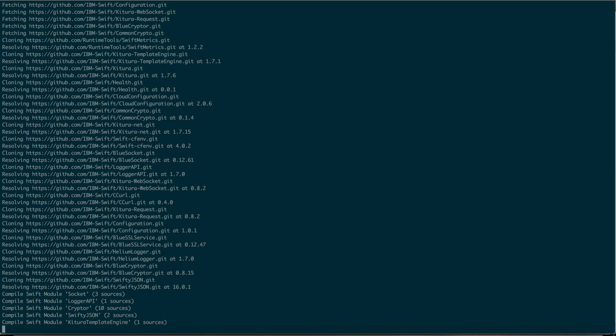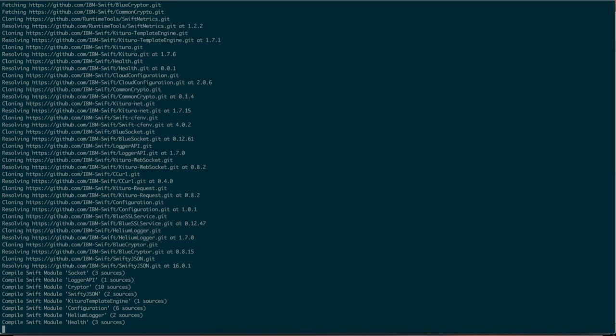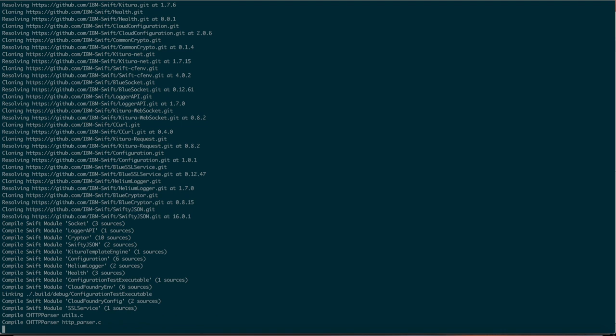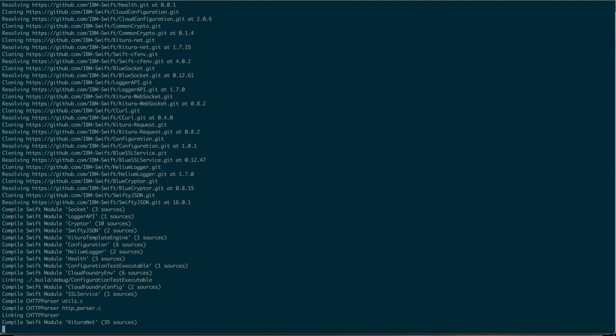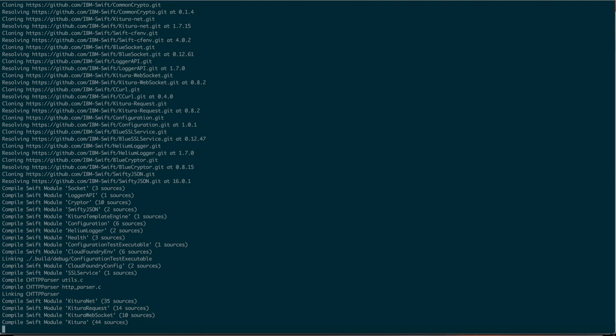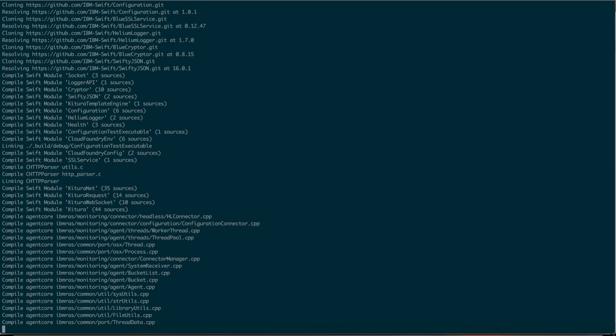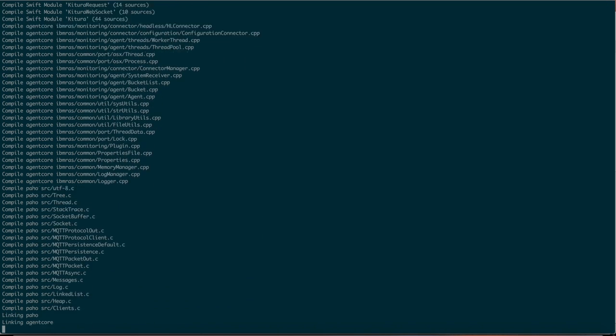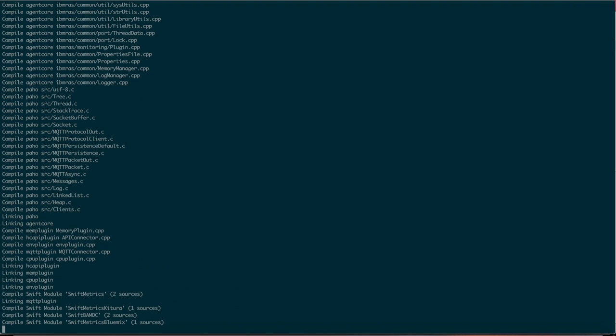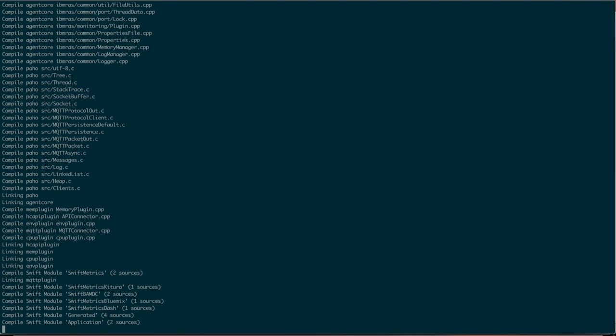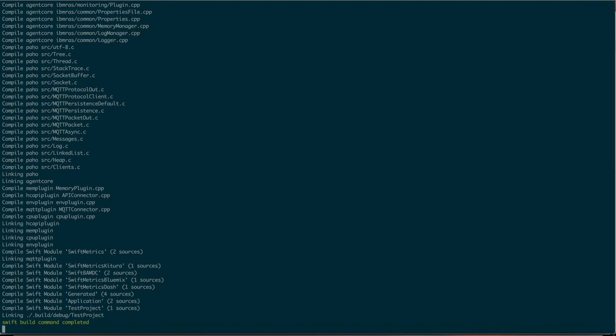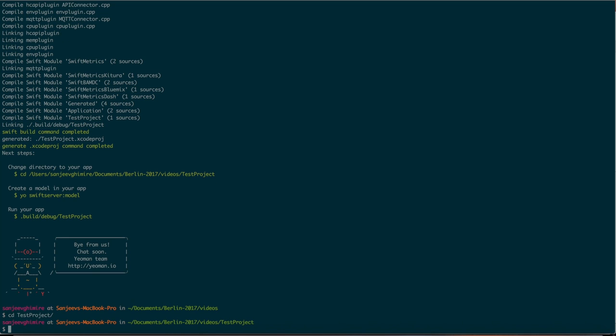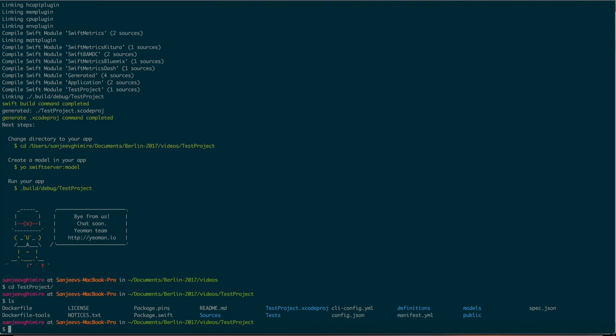Once the build command has been completed you can now create model objects that will carry data from client and server. Still creating all the modules and compiling them into your project. Okay, the Swift build command has been completed. This means that it has already created or generated the application code for you. Now you can go into your test project and you will see all the necessary code that has been generated.